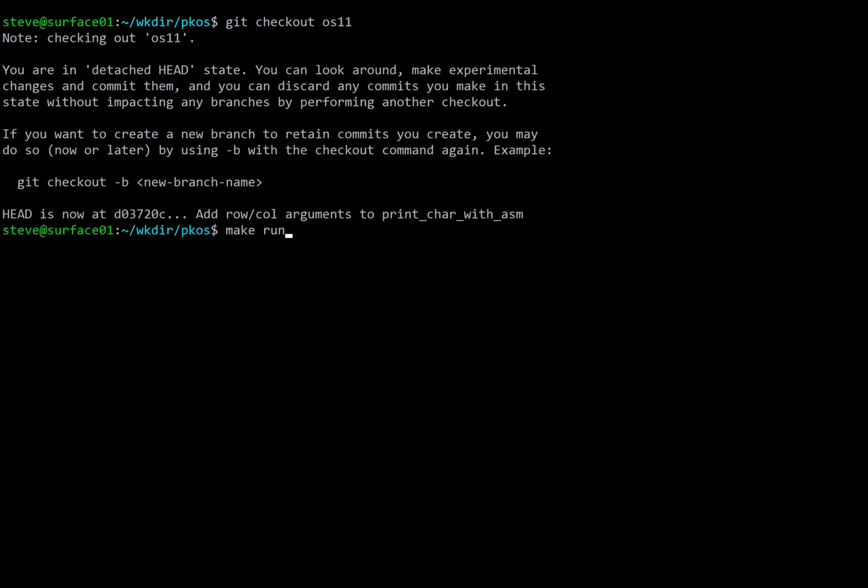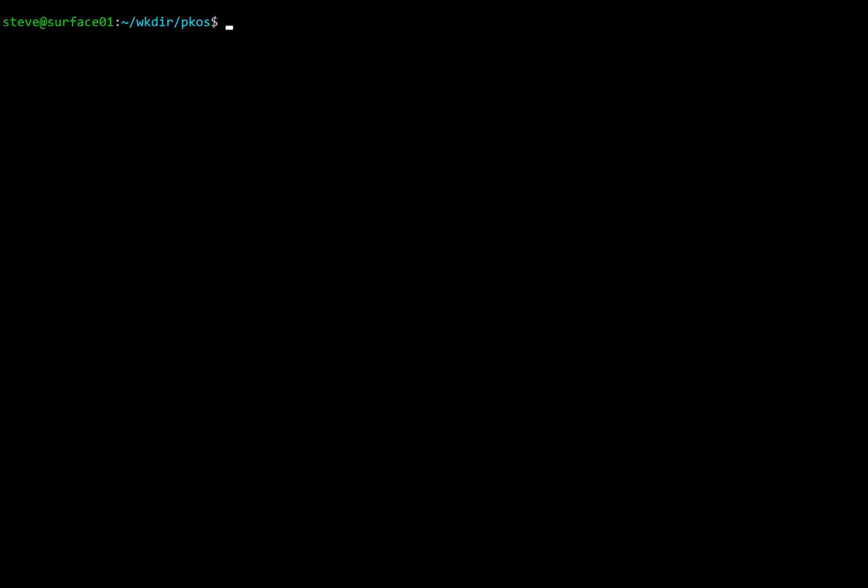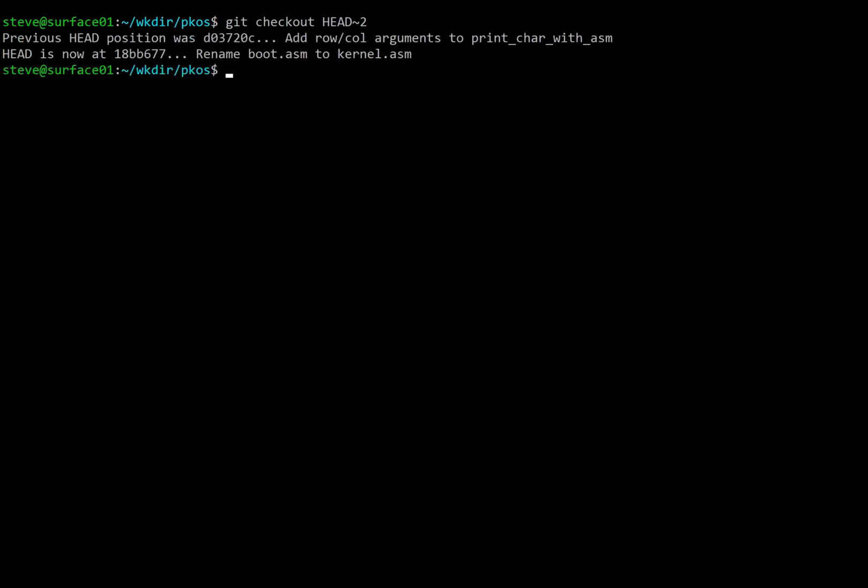You can hit make run and see what it's like. Or if you want to follow along, I'm going to be checking out head minus 2 from OS 11 and typing from there for this video, just to show you line by line what is happening. So we'll do that and we'll jump in.